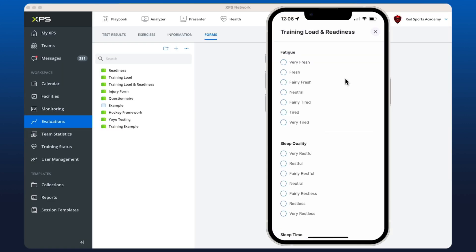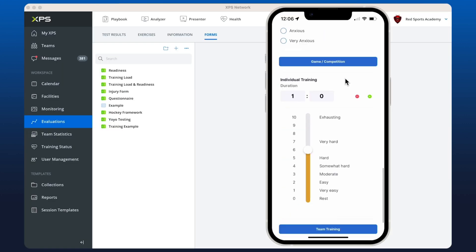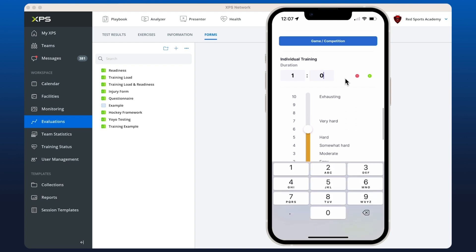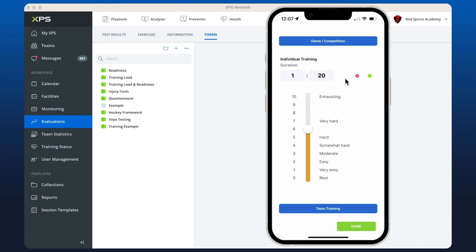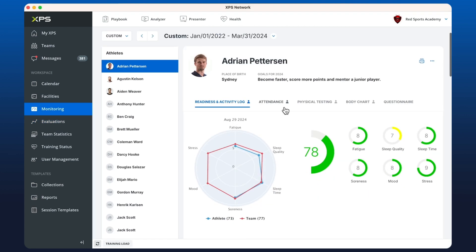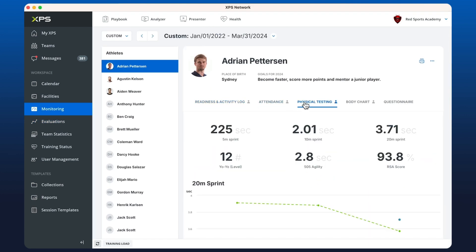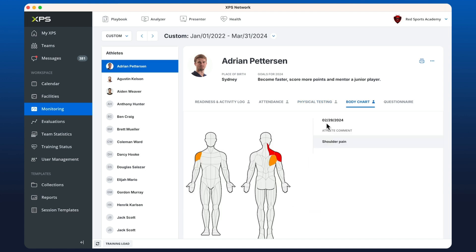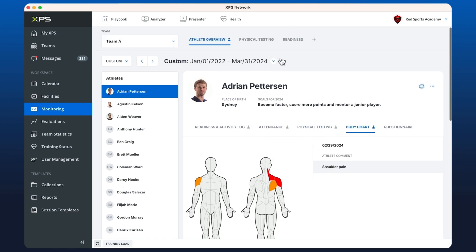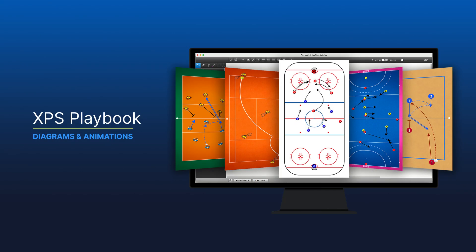Forms allow you to set up and track players' wellness and training load in just a few clicks. Gain feedback and build reports using your data for quick viewing in monitoring, looking at individuals or groups.